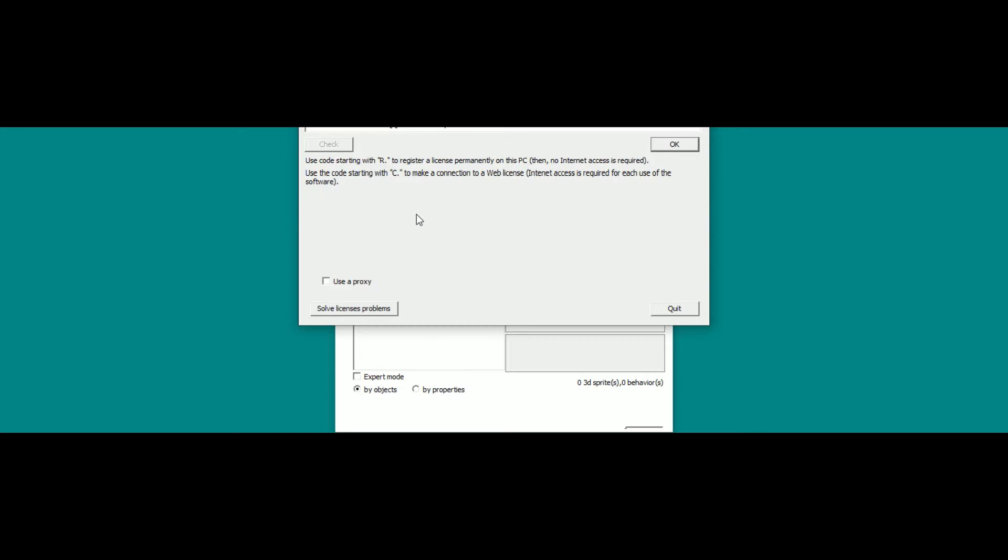The second license code type, beginning with C dot, will only connect to a web license. So you have to be connected to internet as long as you want to use Virtual Universe Pro.